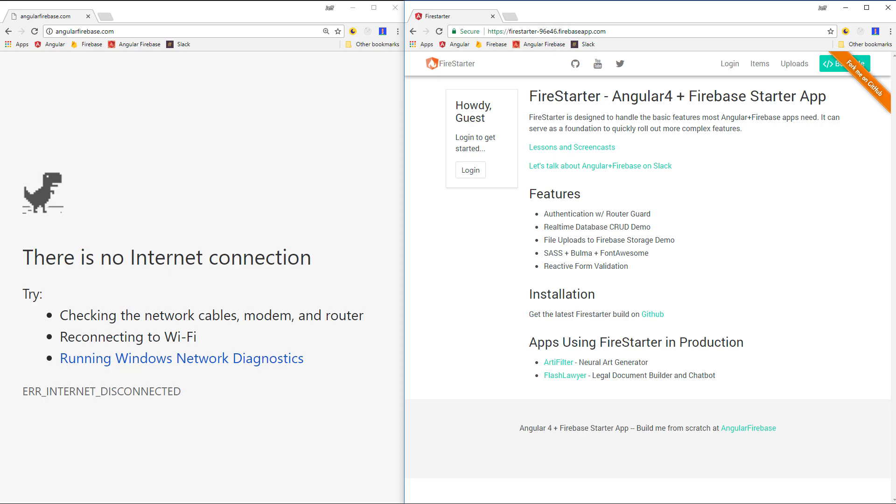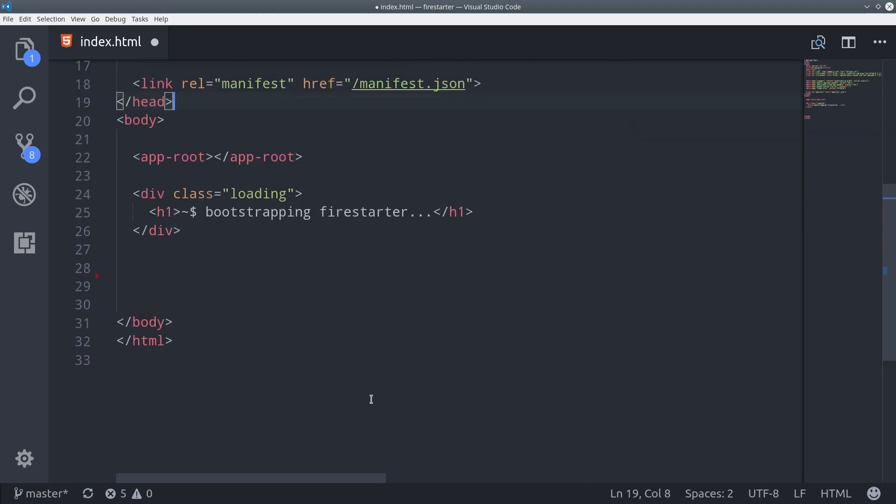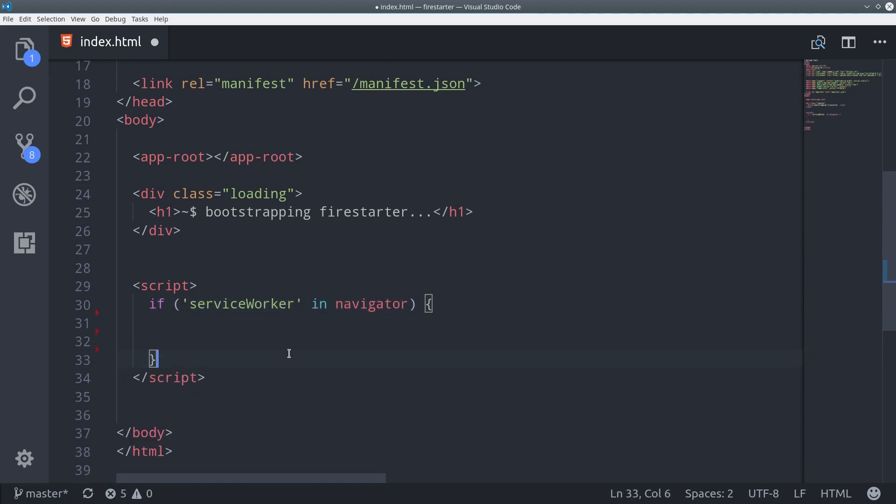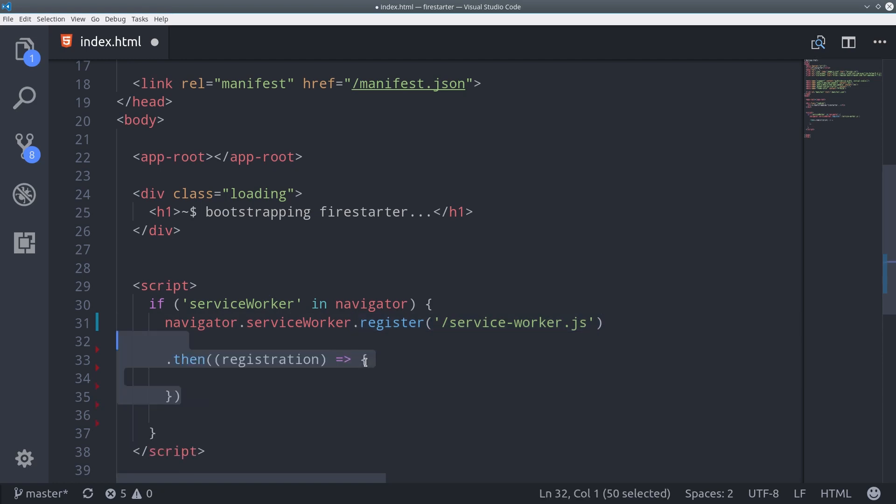To implement this feature, we can actually pick up right where we left off in the index.html. We'll go down to the closing body tag, and we're going to write a script that will register the service worker. It's extremely simple, it just checks if the navigator has a service worker, and if so, it calls service worker.register followed by the service worker name.